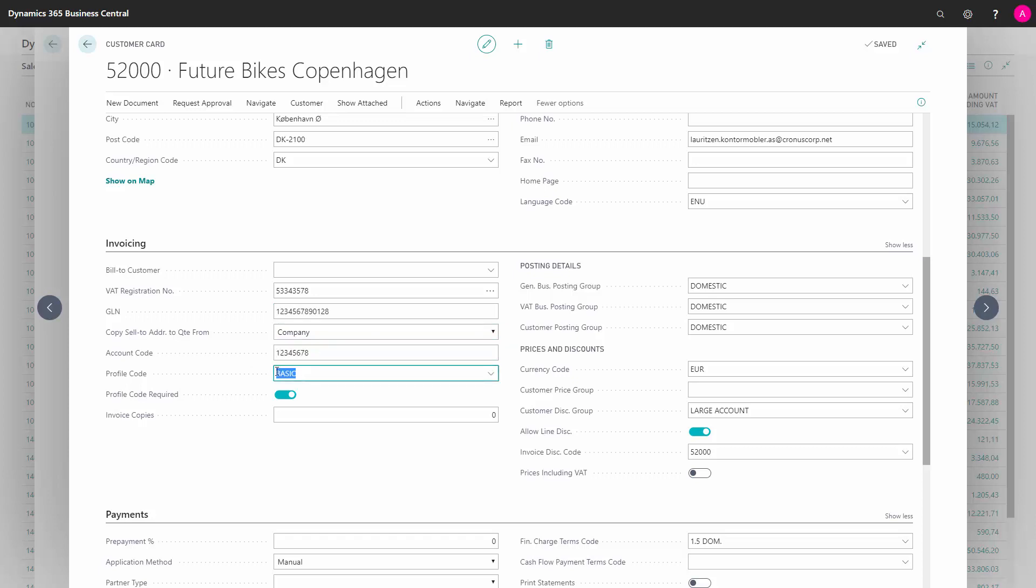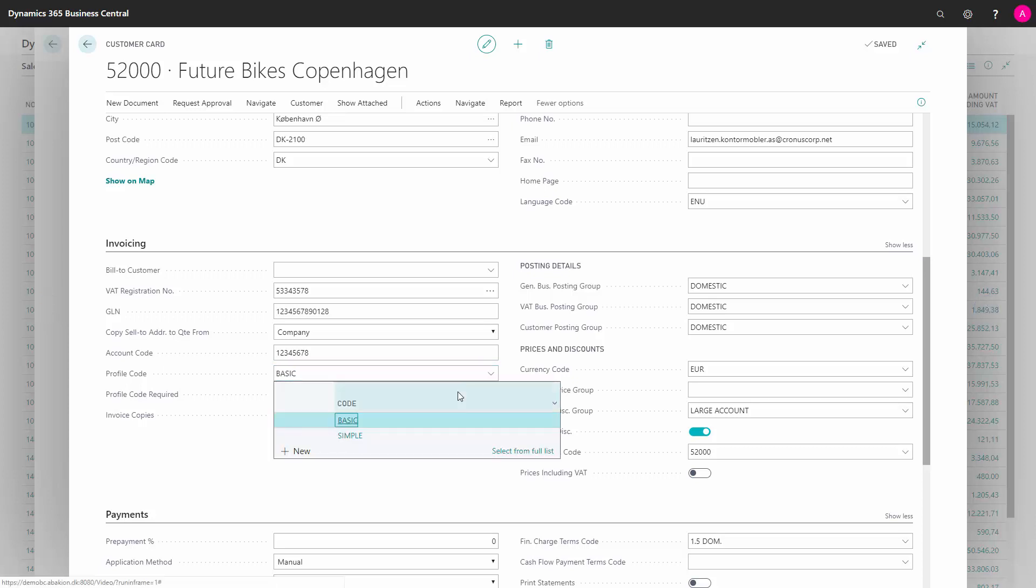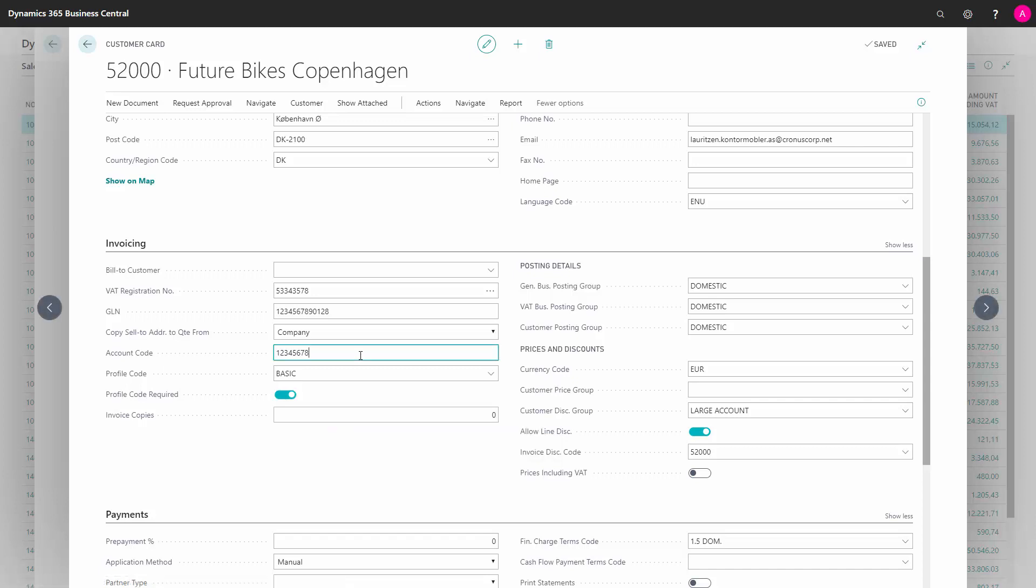The profile code will be filled in default based on the sales and receivable setups when you enter the customer, when you create the customer. Otherwise, you can define that you can pick them from differently per customer here. This means if you have customers using different profiles, of course, you can define it in here. So some customers could have one format and other customers could have another format.